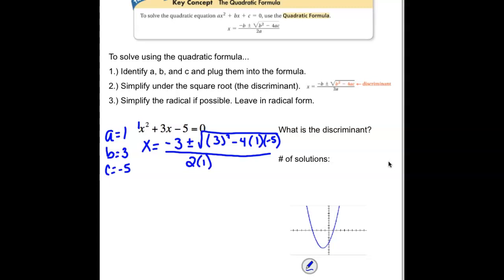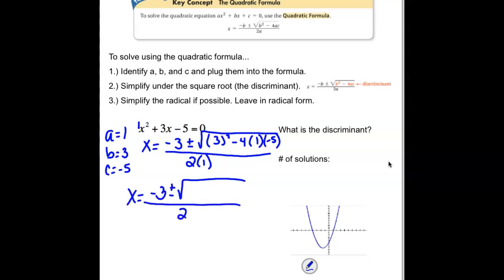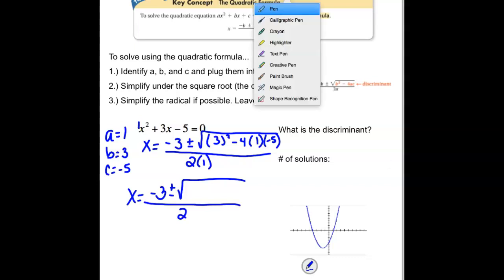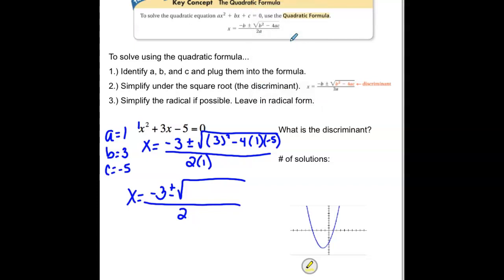Let's clean up that discriminant. Our discriminant was the part underneath the square root. 3 squared would be 9. We're subtracting 4 times 1 times negative 5, so we're subtracting a negative 20, which really means we're adding 20. So that whole piece underneath becomes just 29. That is our discriminant.